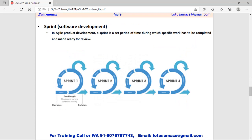Sprint in Agile — what is a Sprint? It is like divide and conquer: a complex project is divided into small chunks, and each chunk is called a Sprint. Each and every Sprint has its own steps or process, and it is a set time period. All the steps and processes have to be completed within that period. As you can see in the diagram, we have four Sprints, and each Sprint has its own process, time period, and tasks to complete.